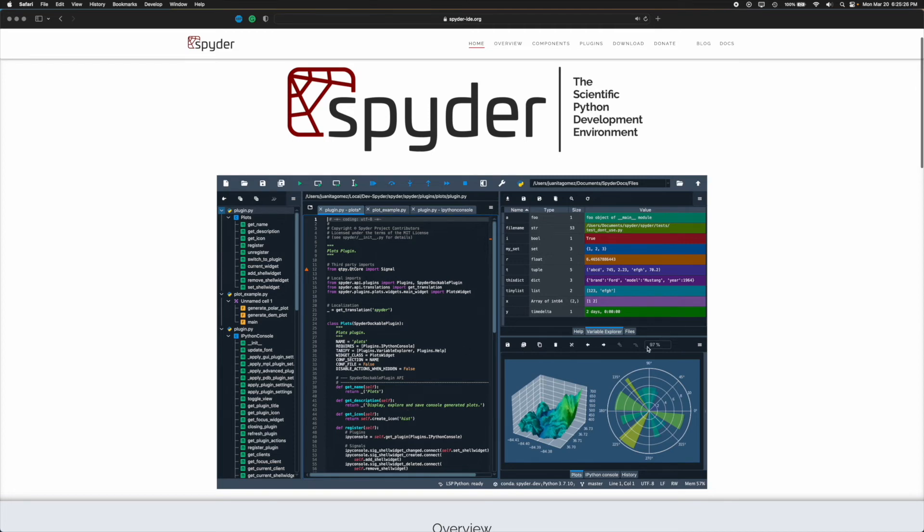it's very similar to RStudio. If you're familiar with RStudio, that is essentially the IDE that we use for running our R code, if you're a data scientist who uses R.